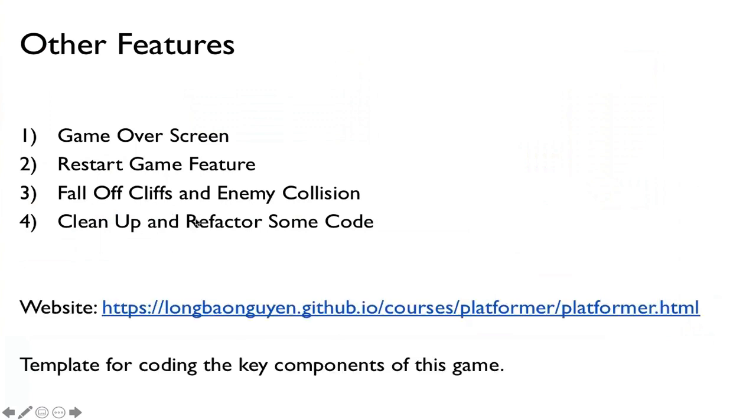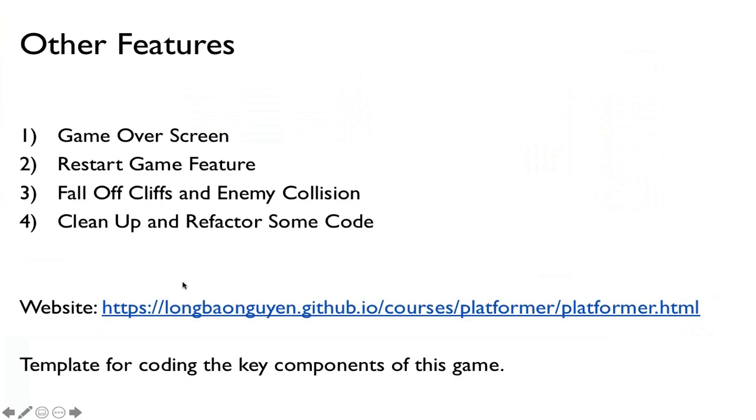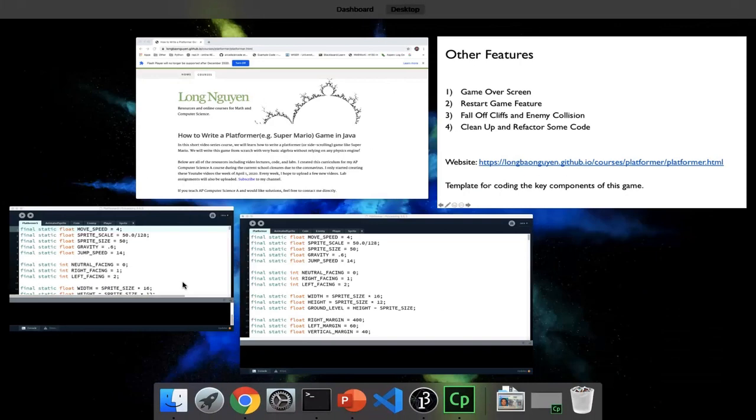By the way, if you want to go to my website, I'll put a link down in the description below that we have all the templates for all the labs for this series, as well as a kind of a final project template where you get to code up the entire game with some help. So please go to that website if you want to get some more resources.